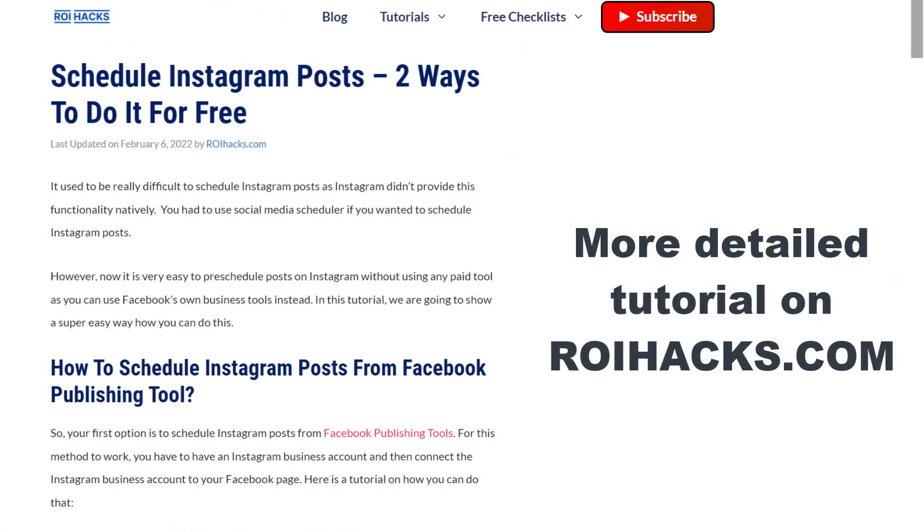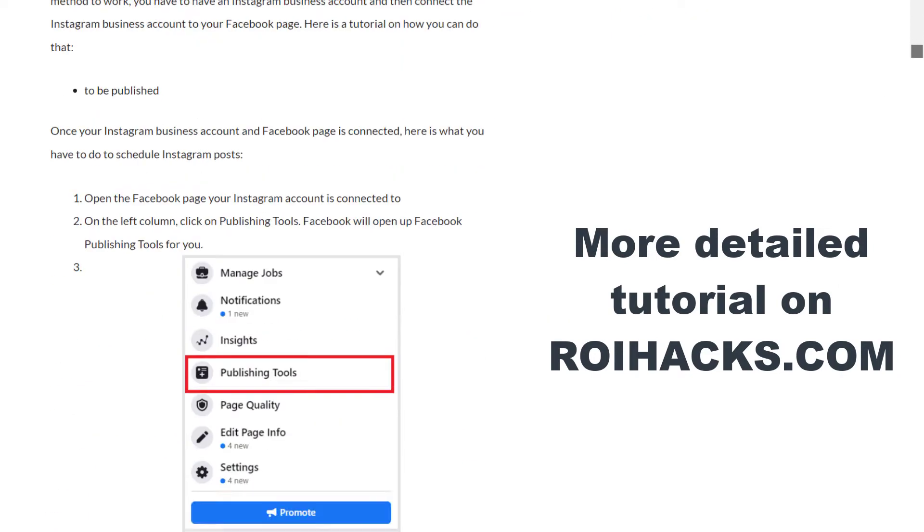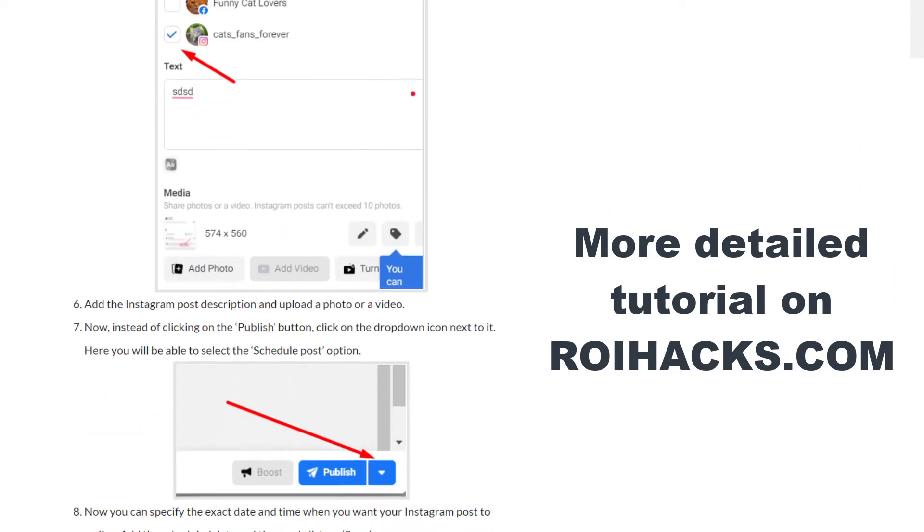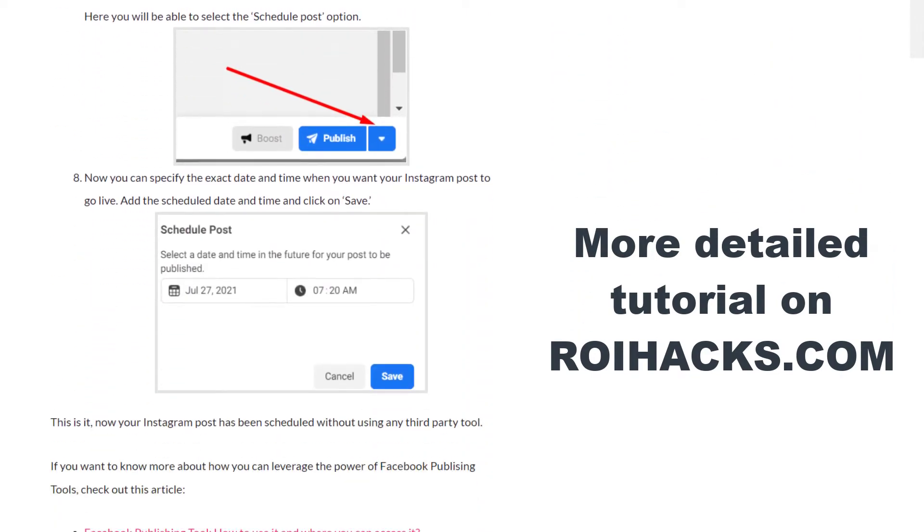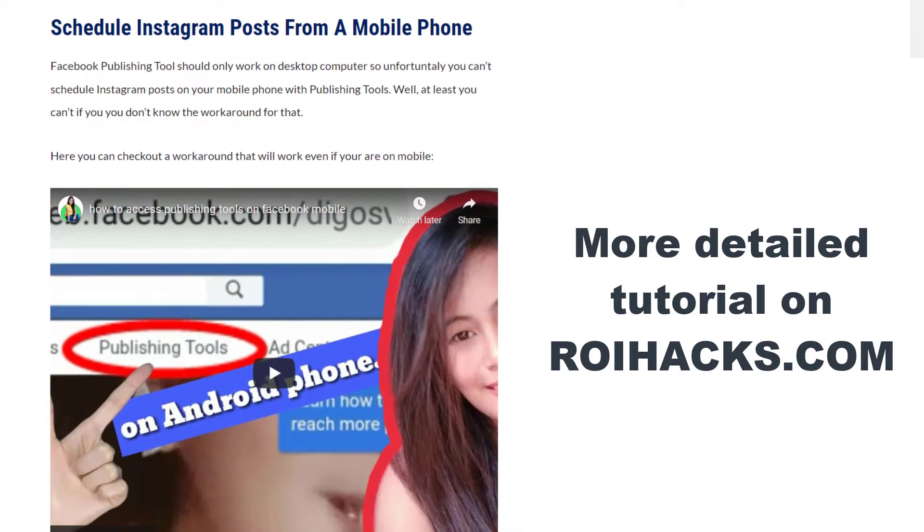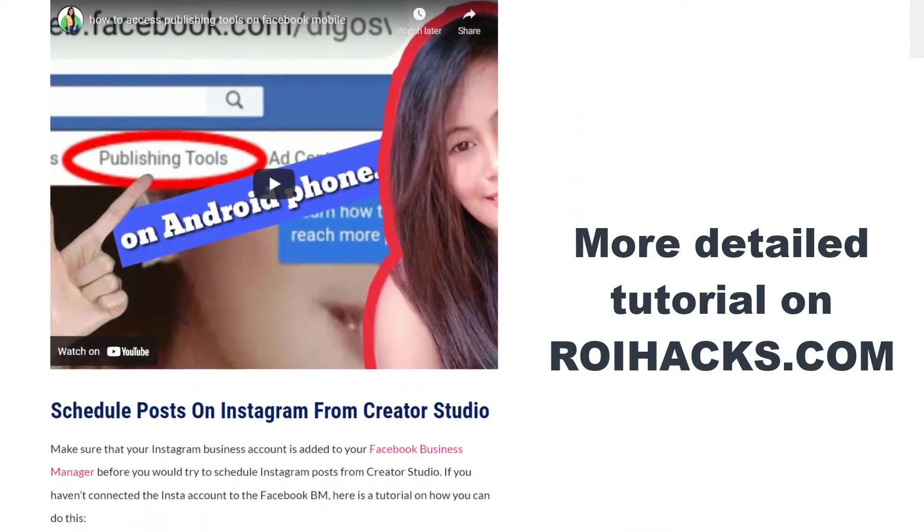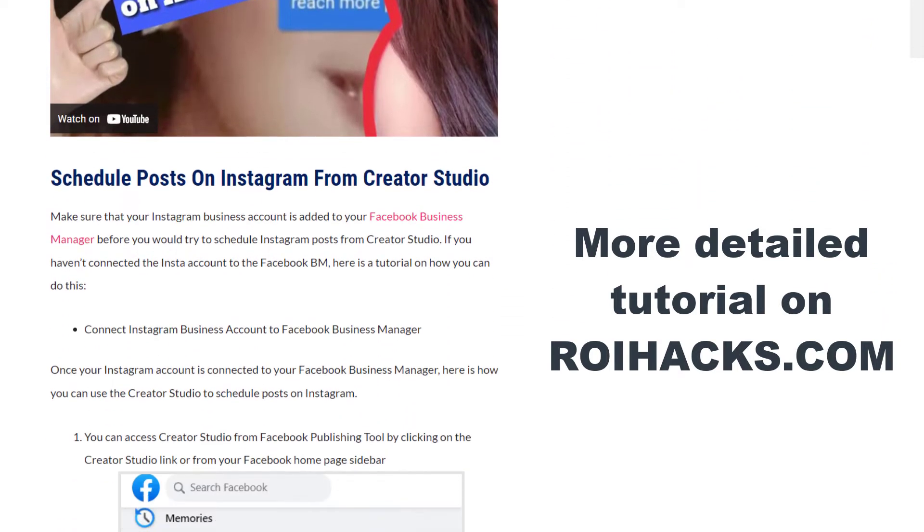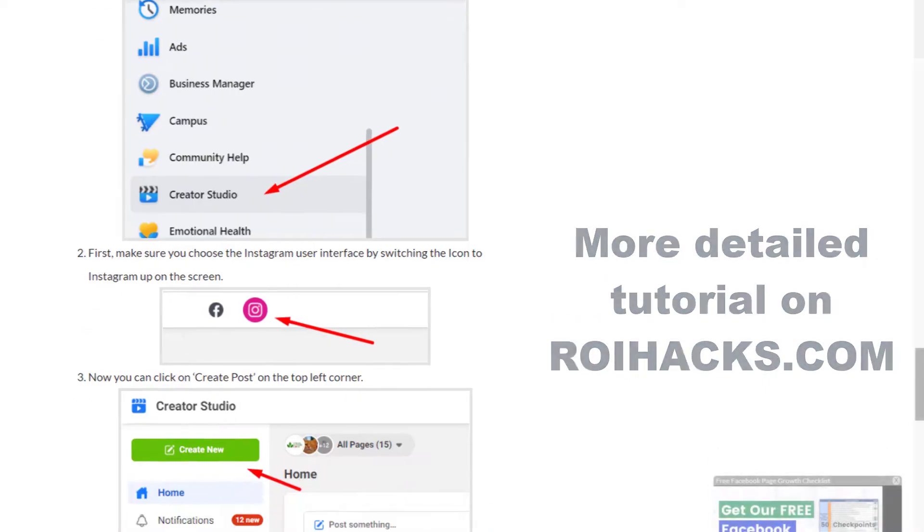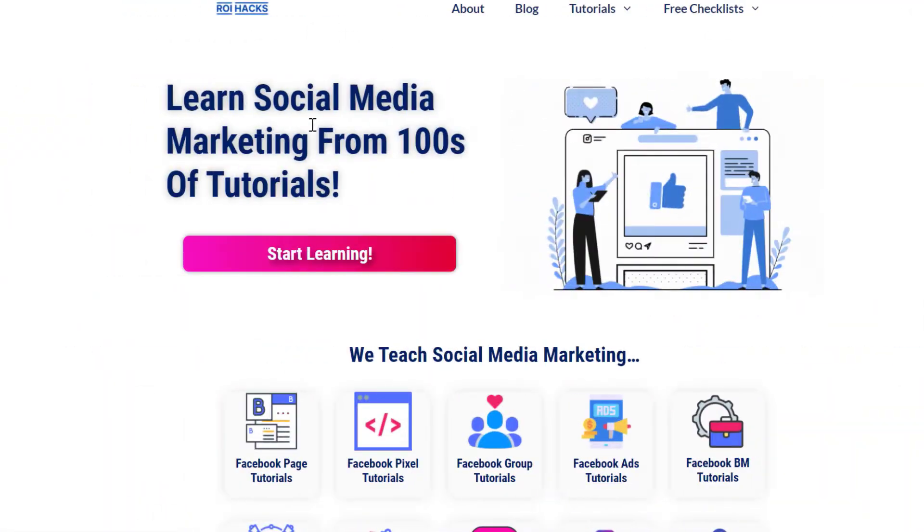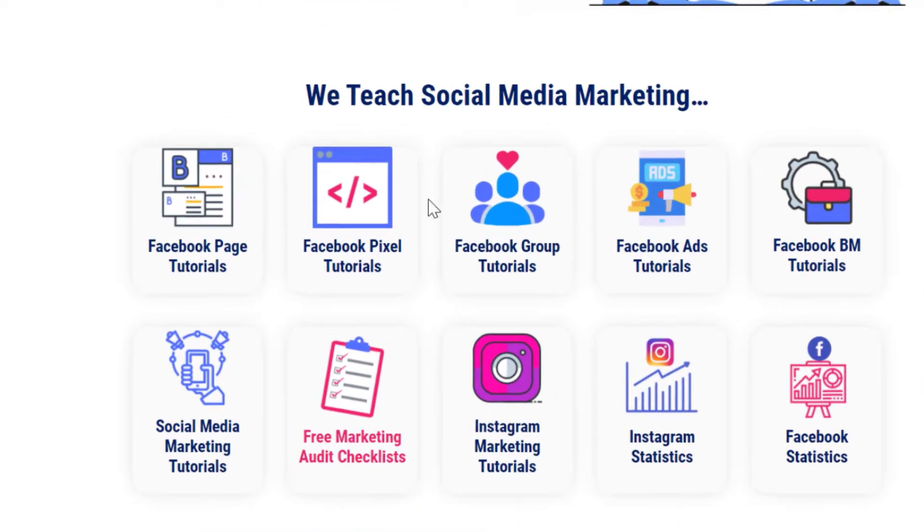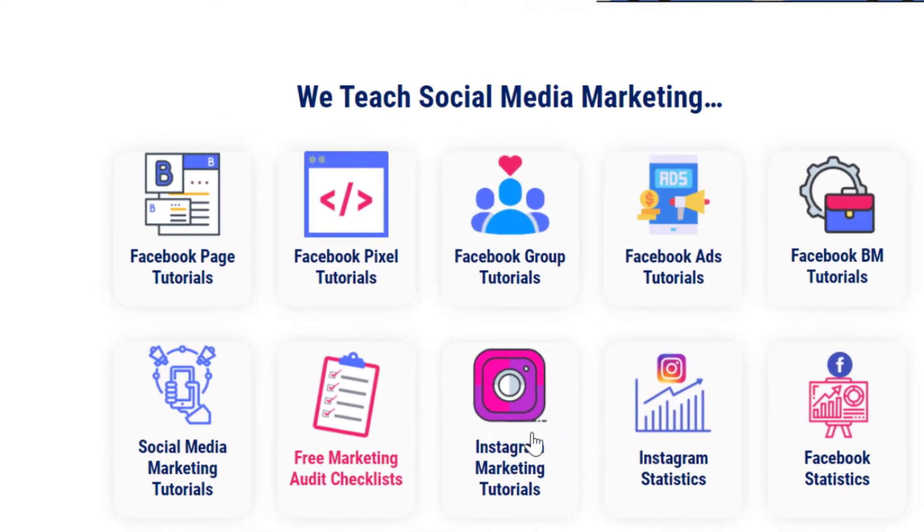This is just going to be a quick video tutorial, so if you want to get more details about scheduling Instagram posts, then check out our more detailed blog posts on roihacks.com where we also share some additional information that we're not going to mention in this video. You can also find hundreds of tutorials there on social media and Instagram marketing for absolutely free.